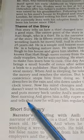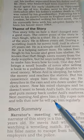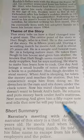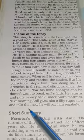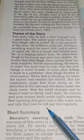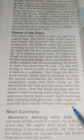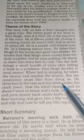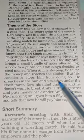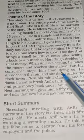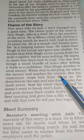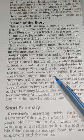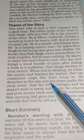Next morning Anil gives him a 50 rupee note and tells him that now he will pay him regularly. This is the theme of this story. In the next video I will continue with the detailed summary of the chapter. Thank you.